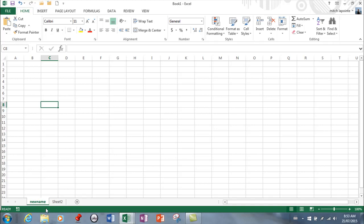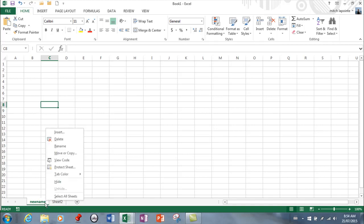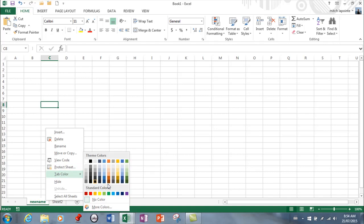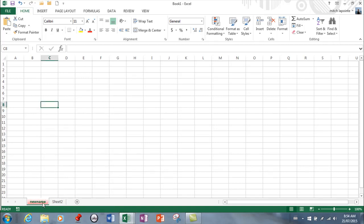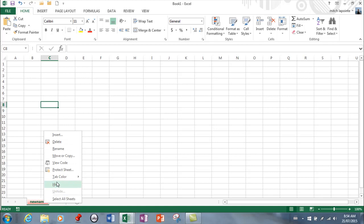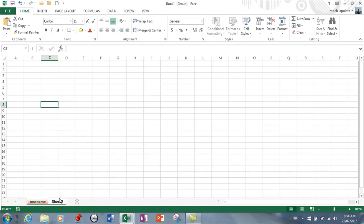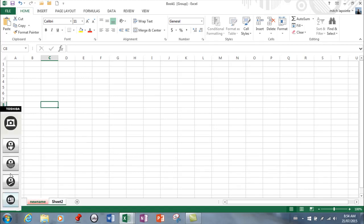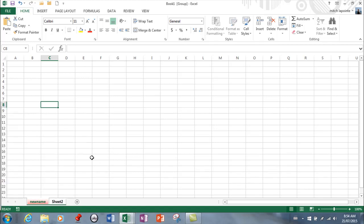I'm going to right-click again and just show you some more options. You can protect the sheet and then you can actually have a color on the sheet. You can hide sheets as well and oftentimes it's very valuable to select all your sheets and then what you'll do to one sheet will do to all of them.